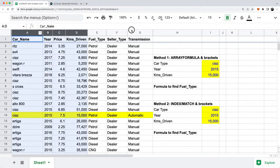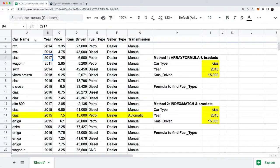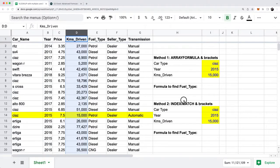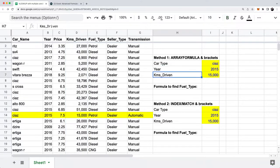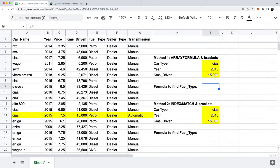So how would you create a VLOOKUP formula that takes into account multiple criteria in your list of data? We care about car name, year, and kilometers driven. I'm going to show you three different methods. The first method is the most complicated, but there are multiple ways to get to the answer in Google Sheets and Excel.